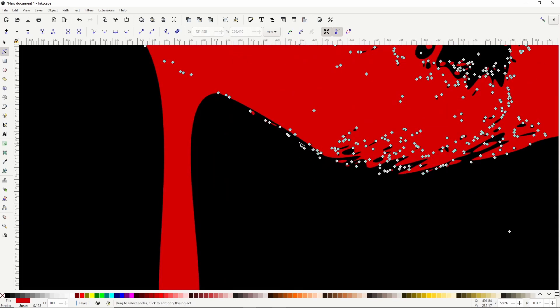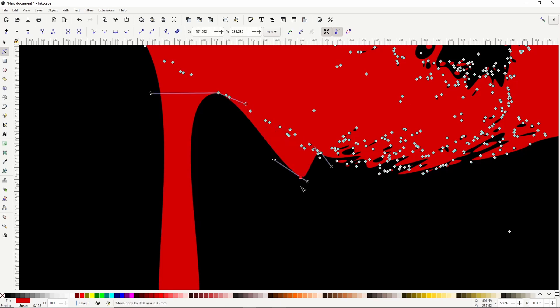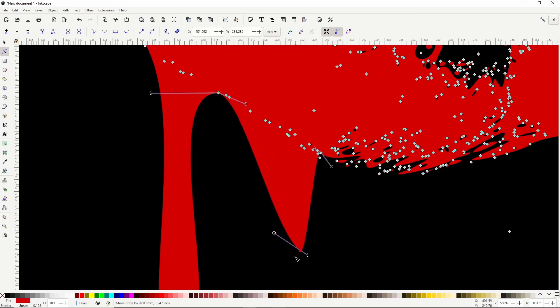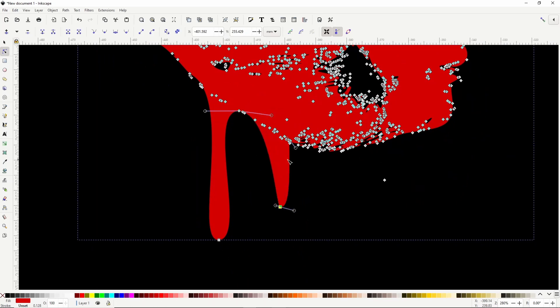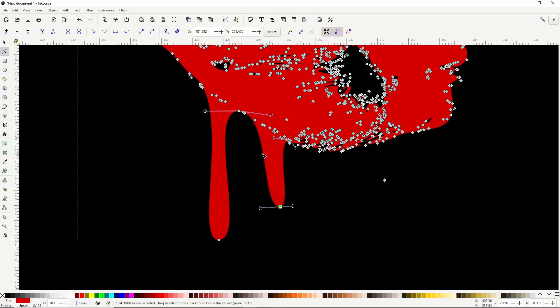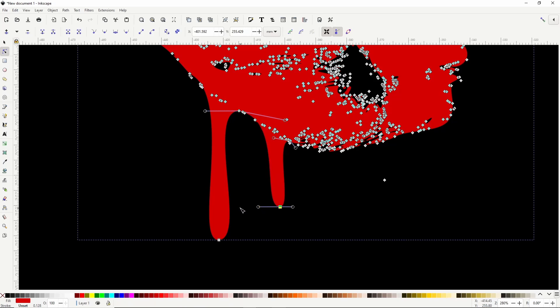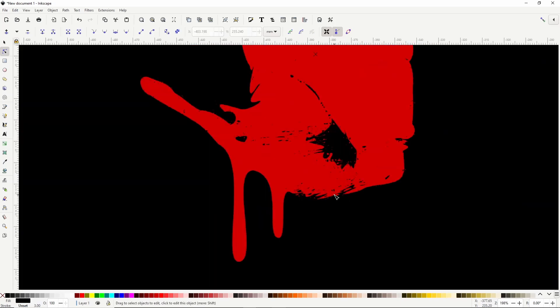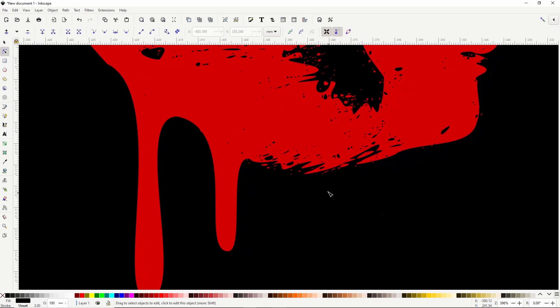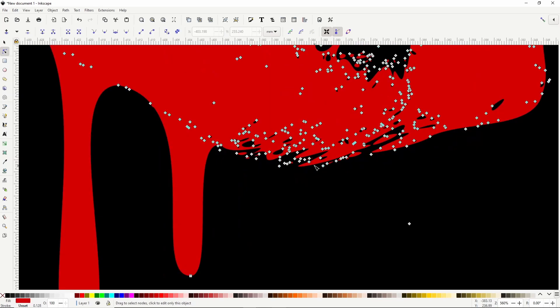Now we can find another segment like here. Double click it to add a node, drag the node down, and adjust the curves. That's great, send more.